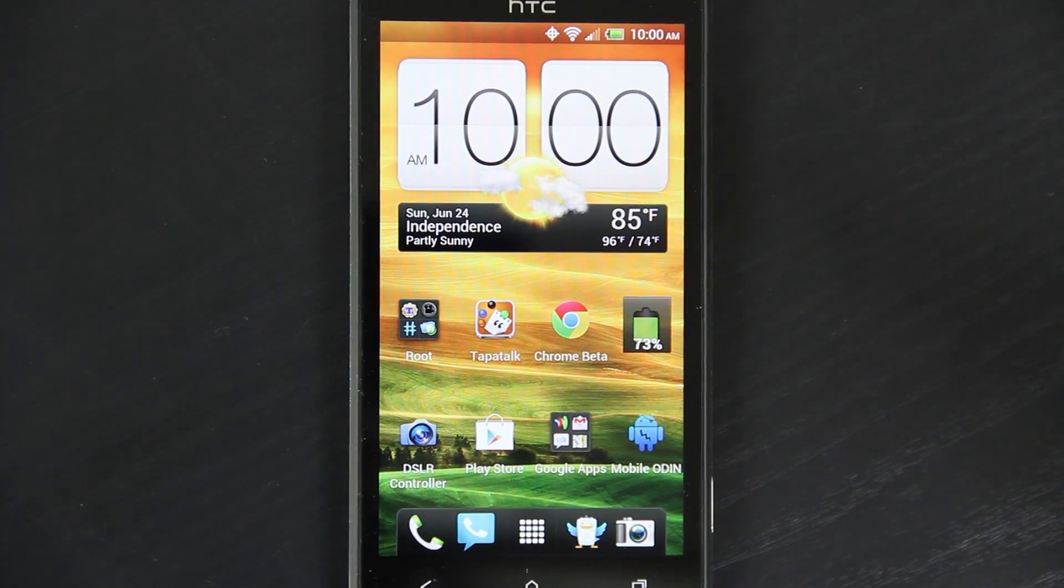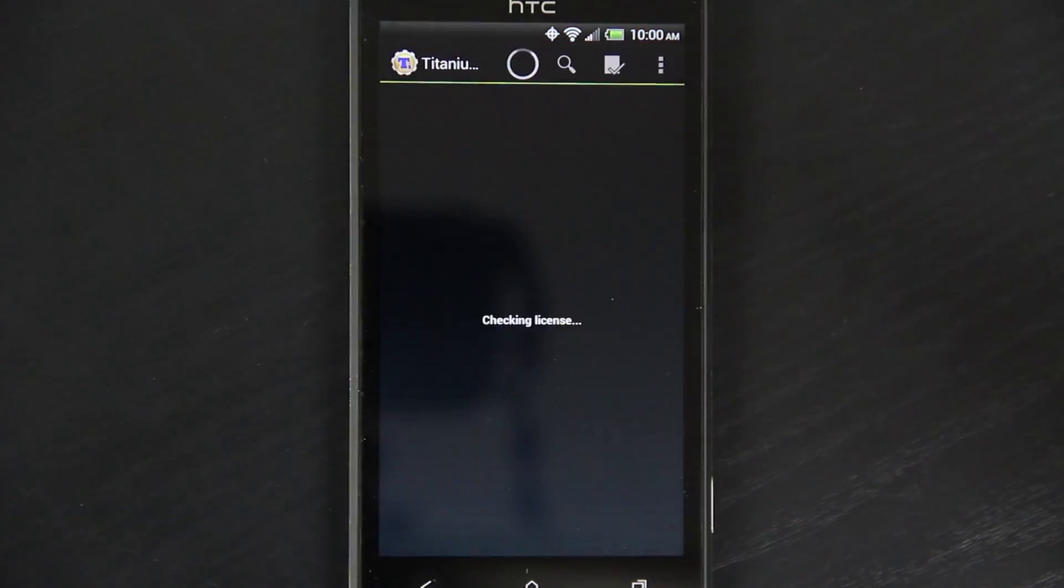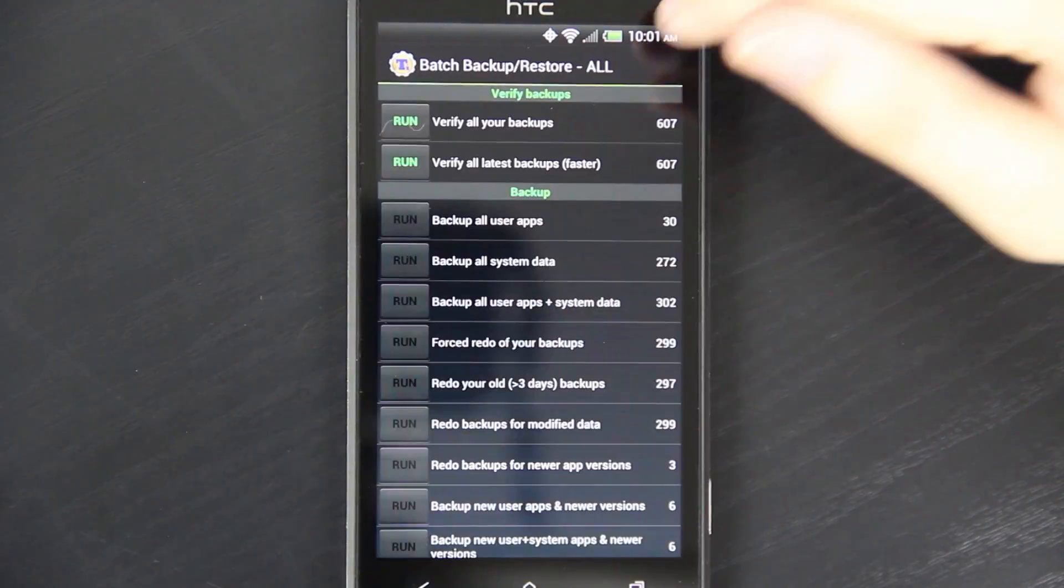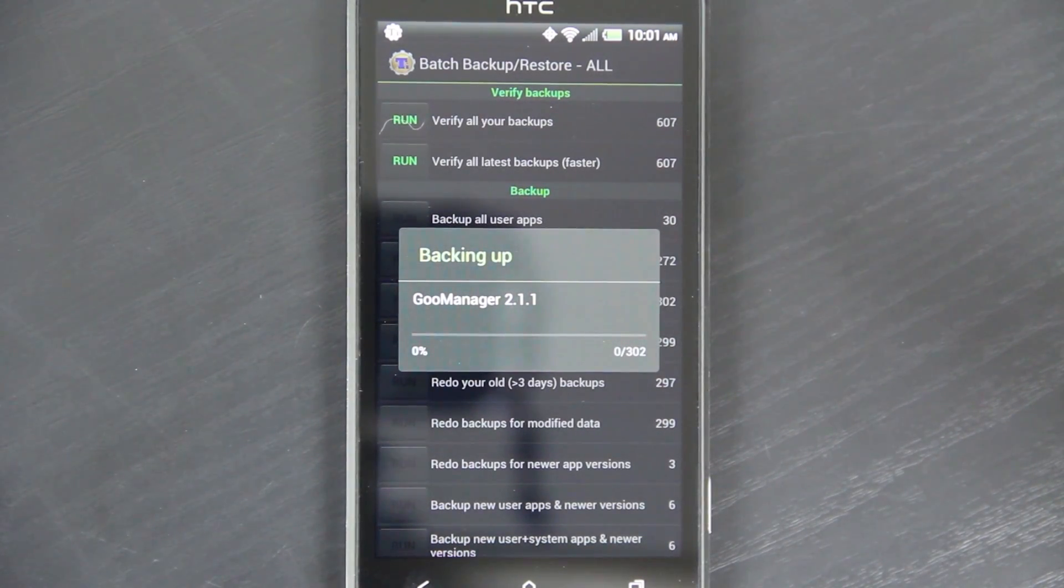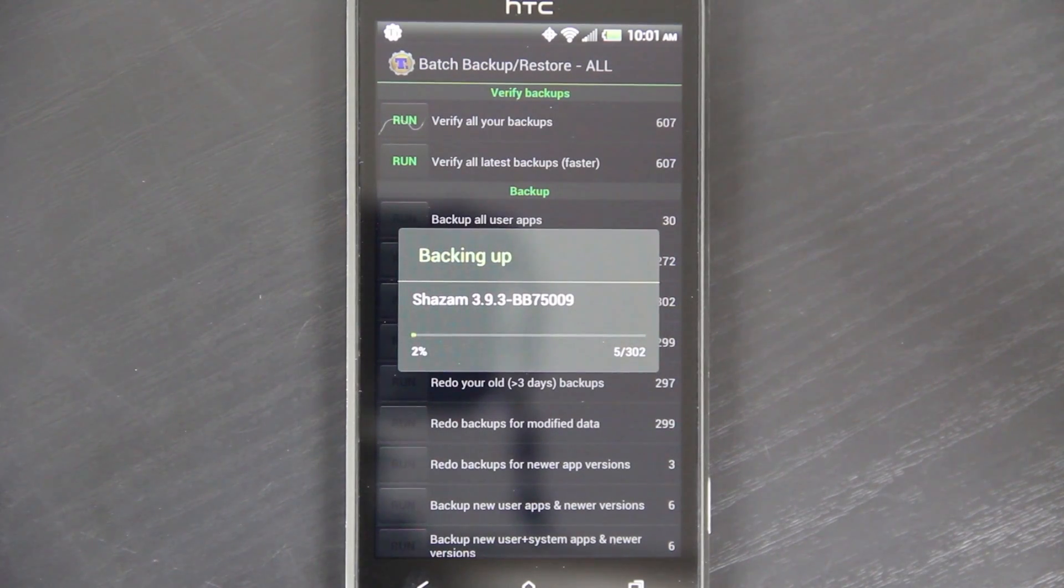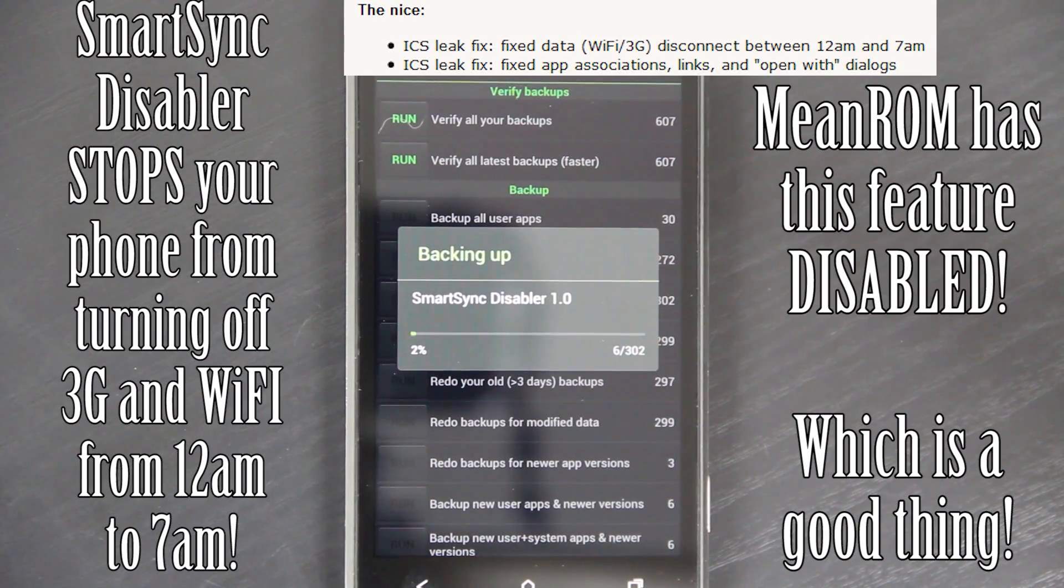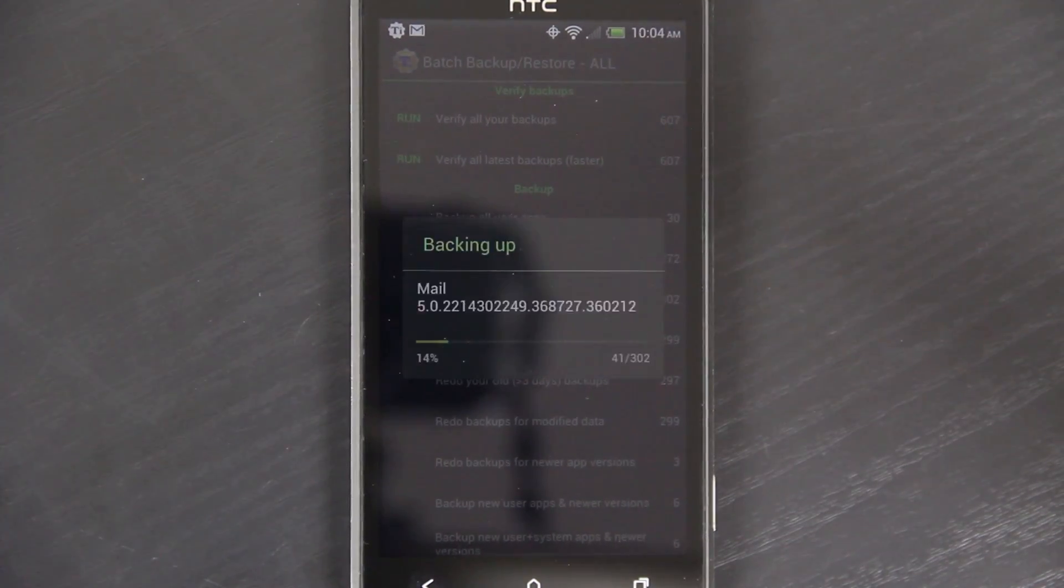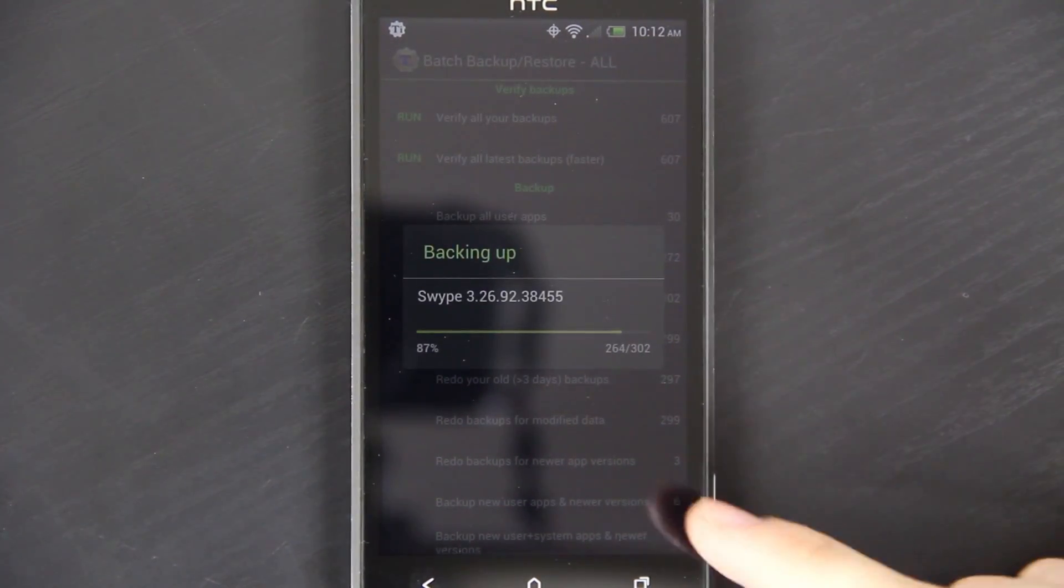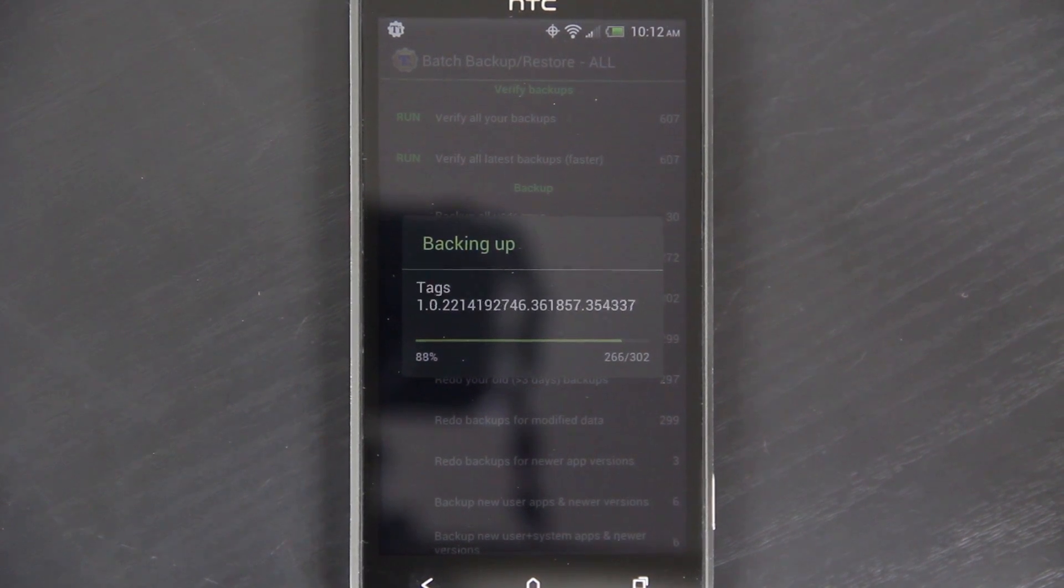First, what you're going to want to do before you wipe your phone is back everything up with Titanium Backup. Just go here to the batch, backup and restore. And then Titanium Backup all user apps and system data. Now be very, very careful when you're backing up system data, because if you restore it on a different ROM, you're going to have random reboots. You might get stuck in a boot loop. It's bad news, don't do it. But if you're going back to a stock ROM, it's okay to restore some of the system data.